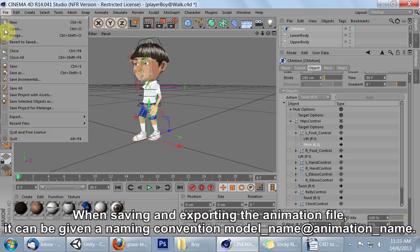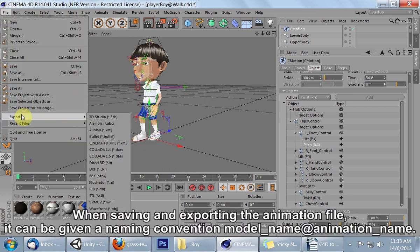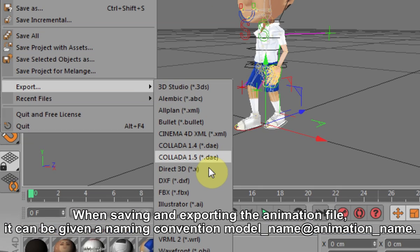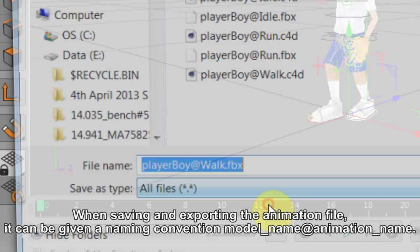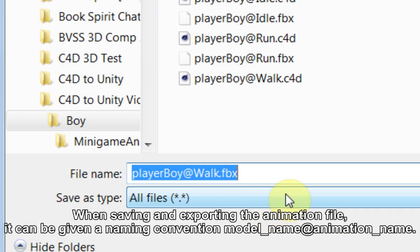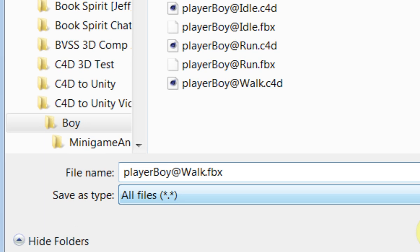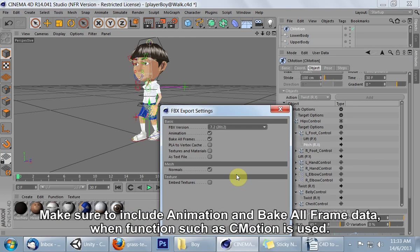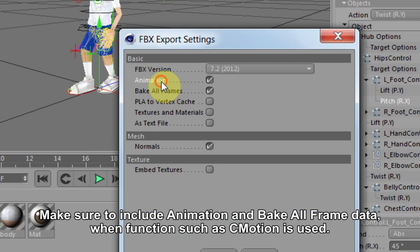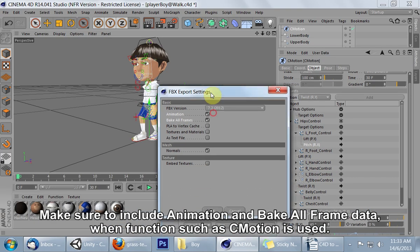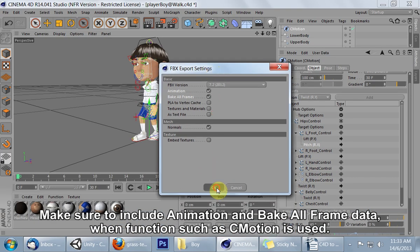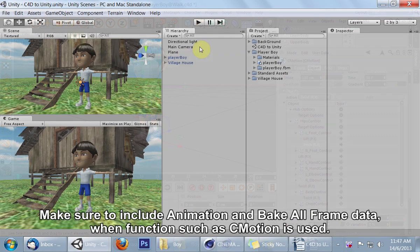When saving and exporting the animation file, it can be given a naming convention, model name at animation name. Make sure to include animation and bake all frame data when functions such as C motion is used.